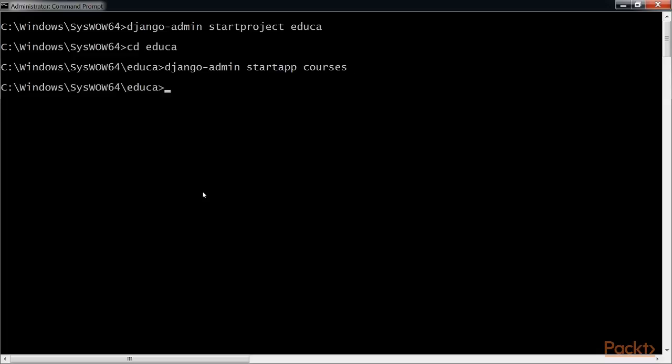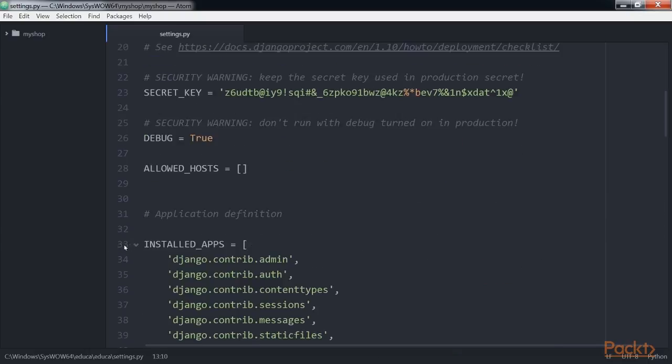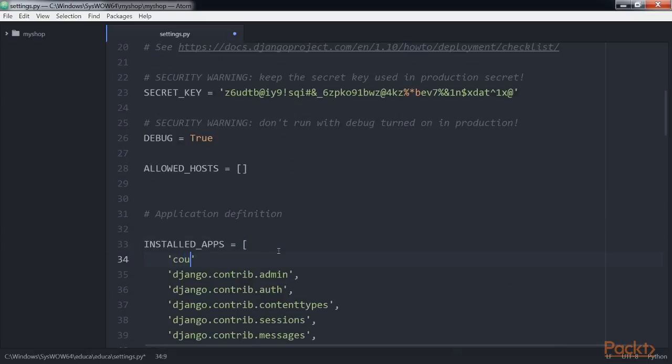Now go to the file courses and edit the settings.py file of the educa project and add courses to the installed app setting to it. The courses application is now active for the project.